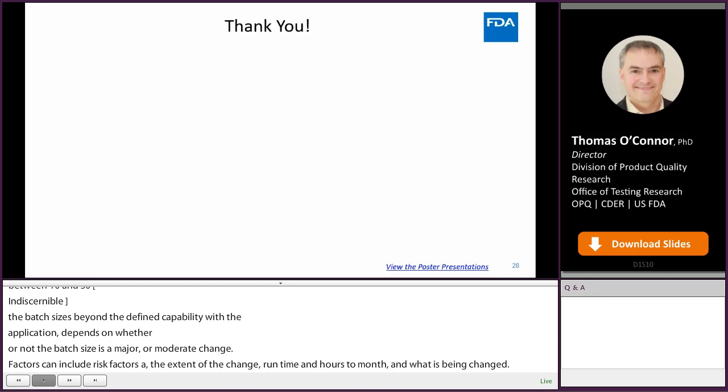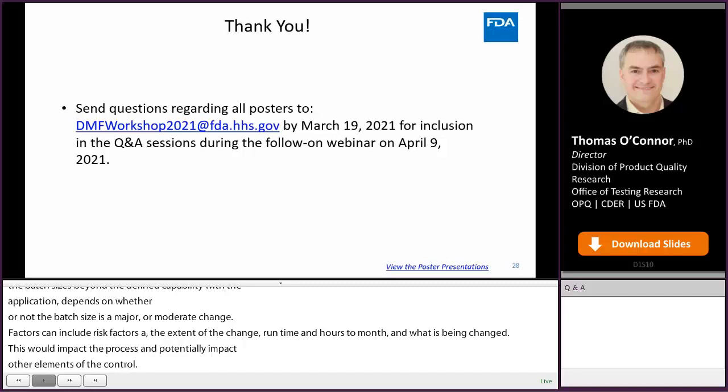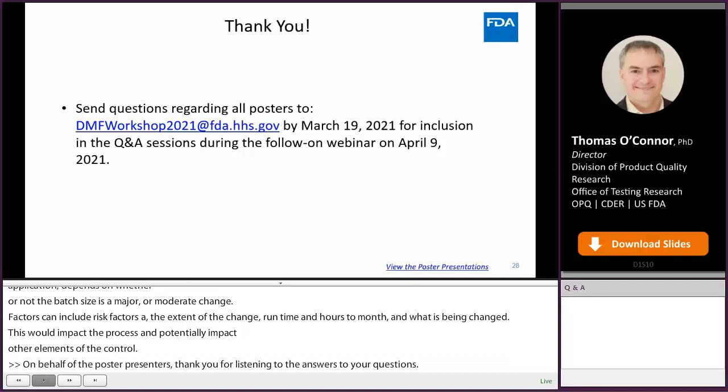On behalf of all the poster presenters, thank you for listening to the answers to your questions. You can continue to view the posters and ask questions by using the link on the workshop poster page. We'll accept questions until March 19th for inclusion in the poster Q&A session in the follow-on webinar on April 9th.